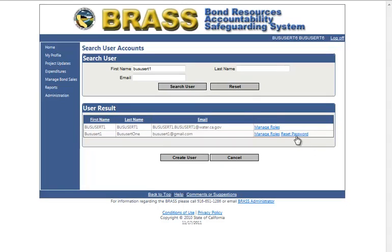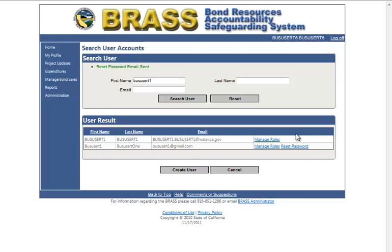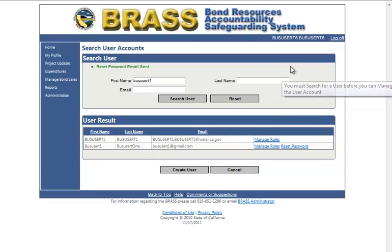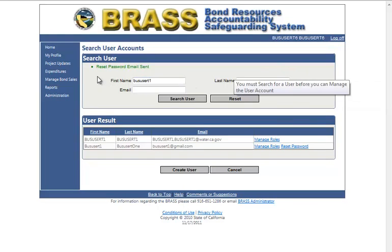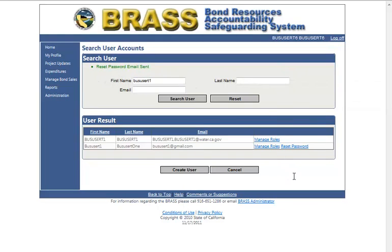Click on the reset password link. Brass will display a validation message: "Reset password email sent." The user will get an email with a link in it for the user to finish the reset password process.